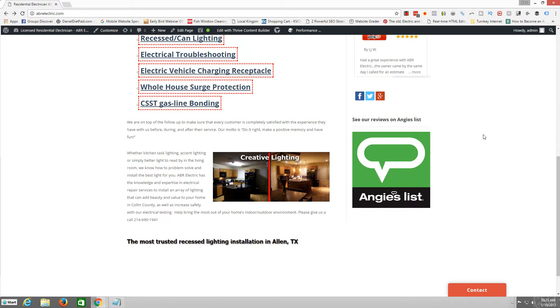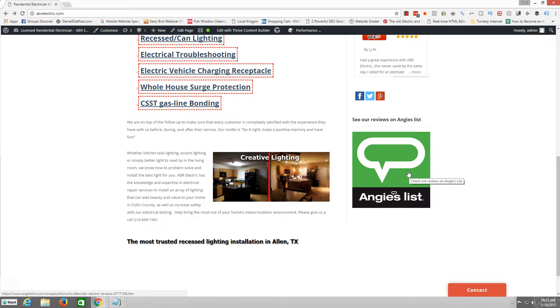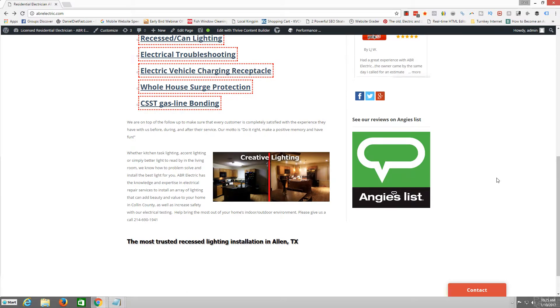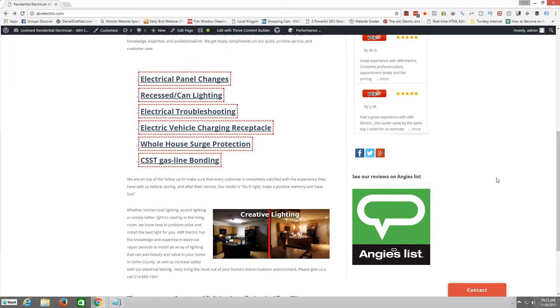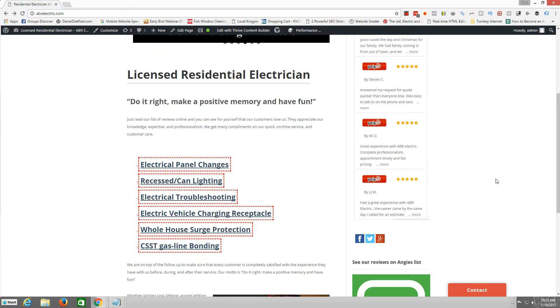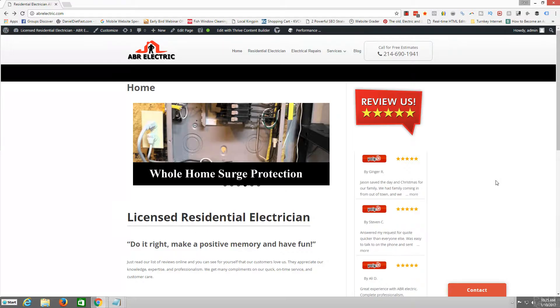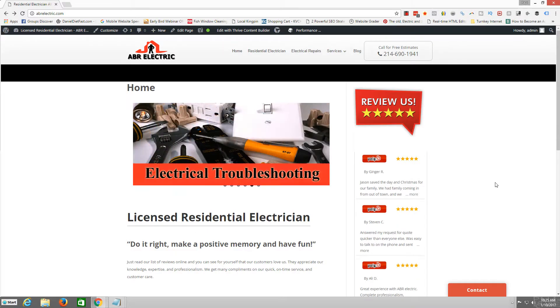I have added some social media icons and also added a link to Angie's List so that people can see the five-star reviews over there on Angie's List.